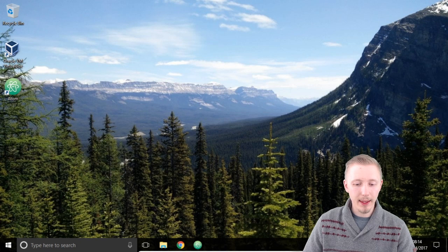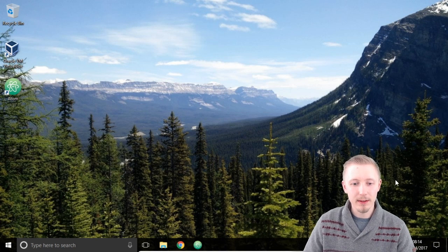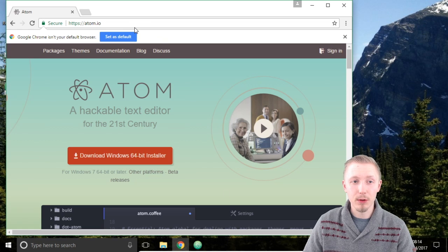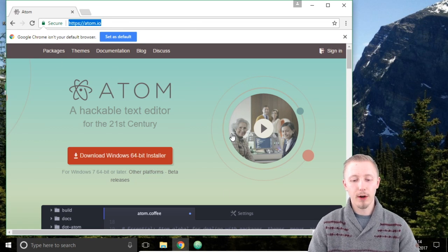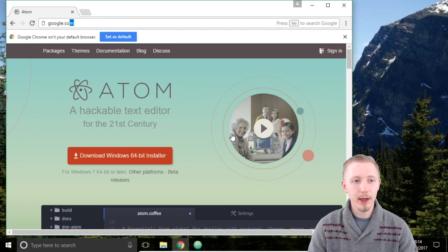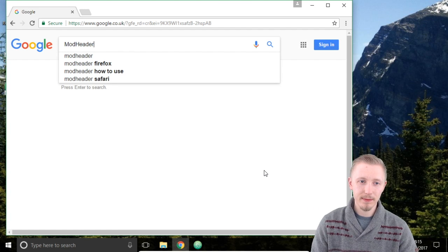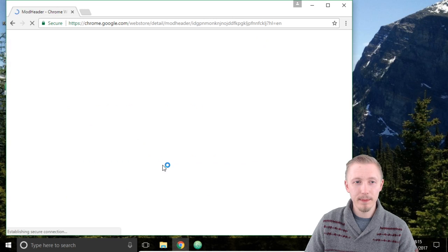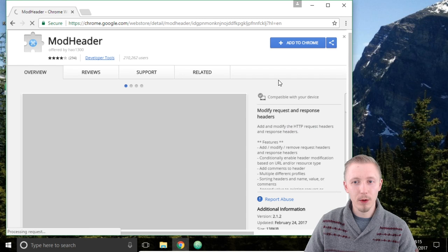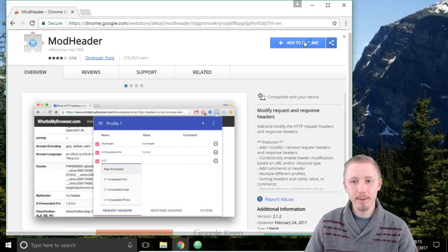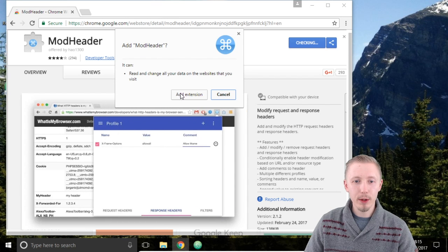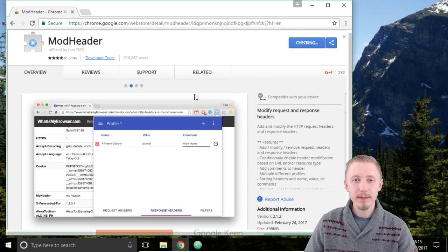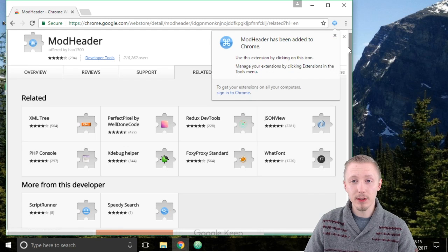Let's close off Atom and move on to the final application and install Mod Headers. Mod Headers is a Chrome extension, so you want to make sure you have a recent version of Google Chrome installed. Once you've got Chrome, head over to Google and search for Mod Headers. The top result is the Mod Header extension in the Chrome Web Store. Click on that to load it, and once you're on the Chrome Web Store all you need to do is click the add to Chrome button. When it asks if you want to add Mod Header, click add extension — and that's it, Mod Header is installed on the system.